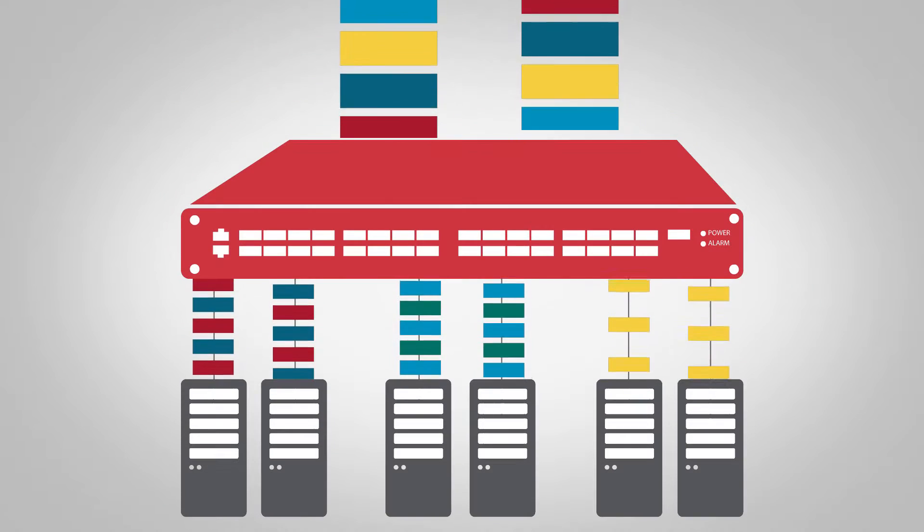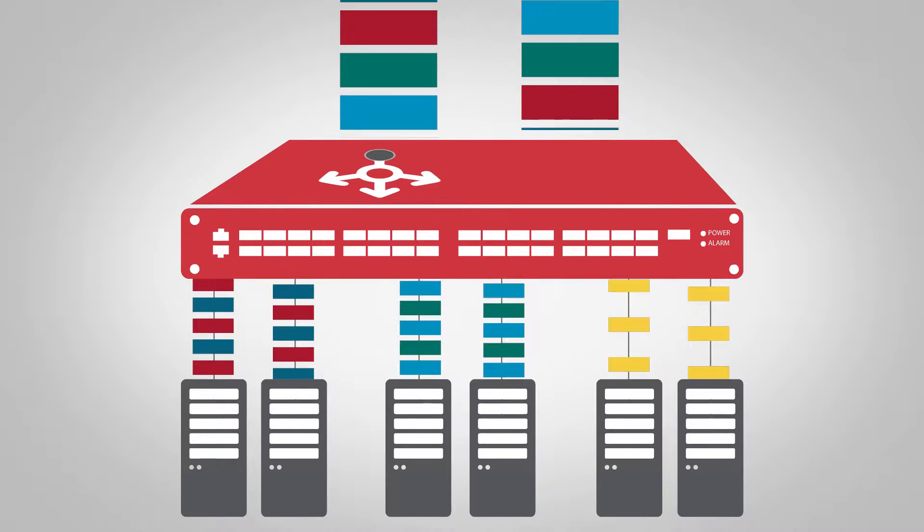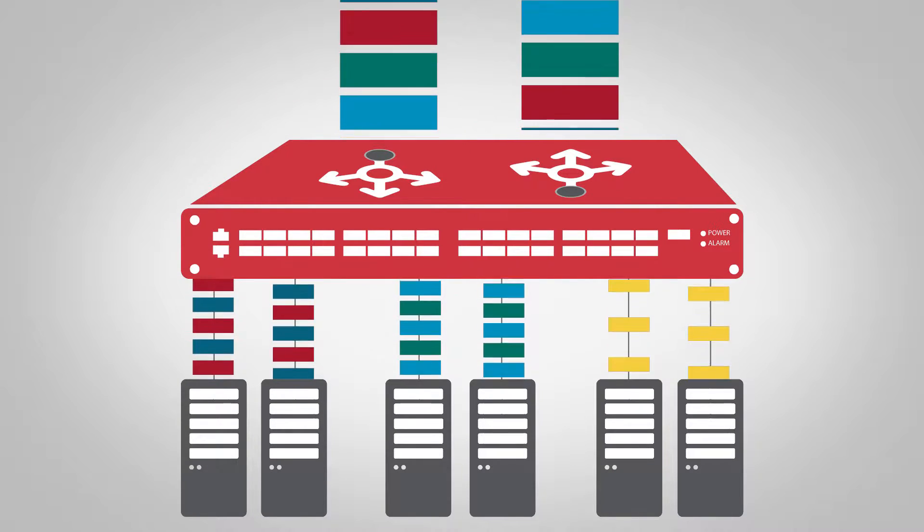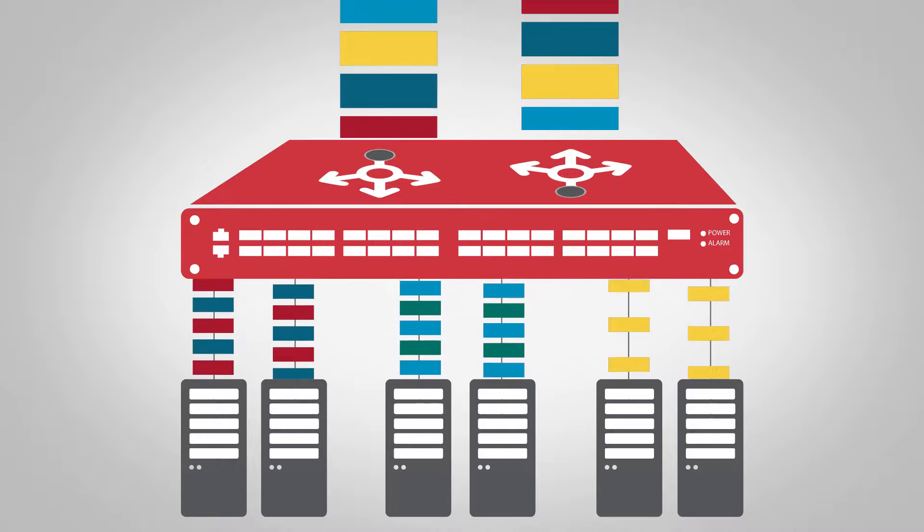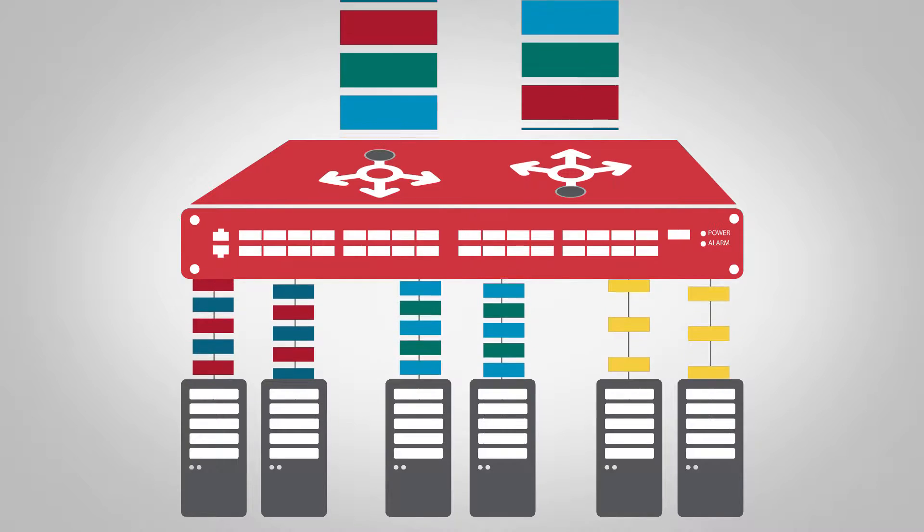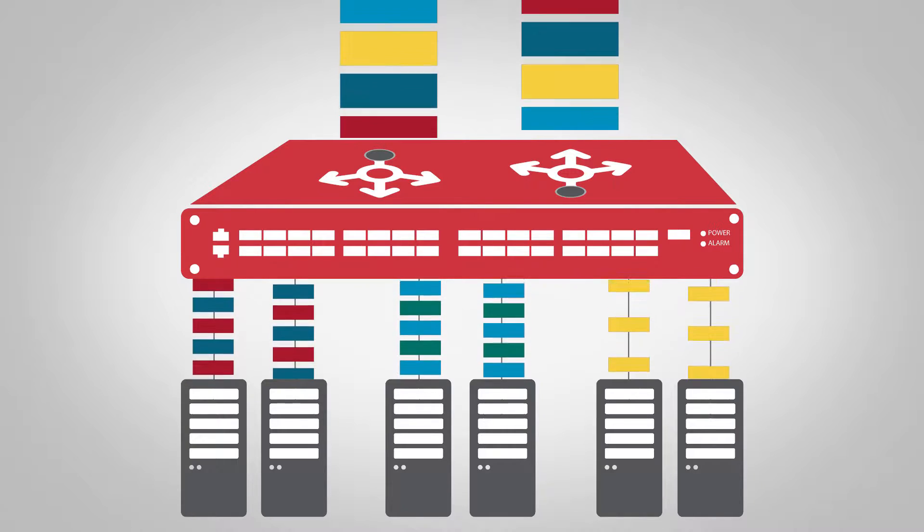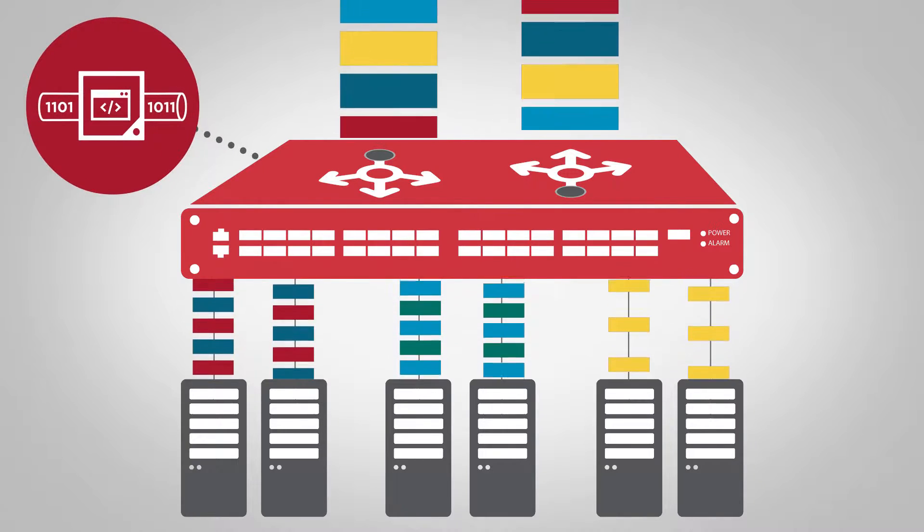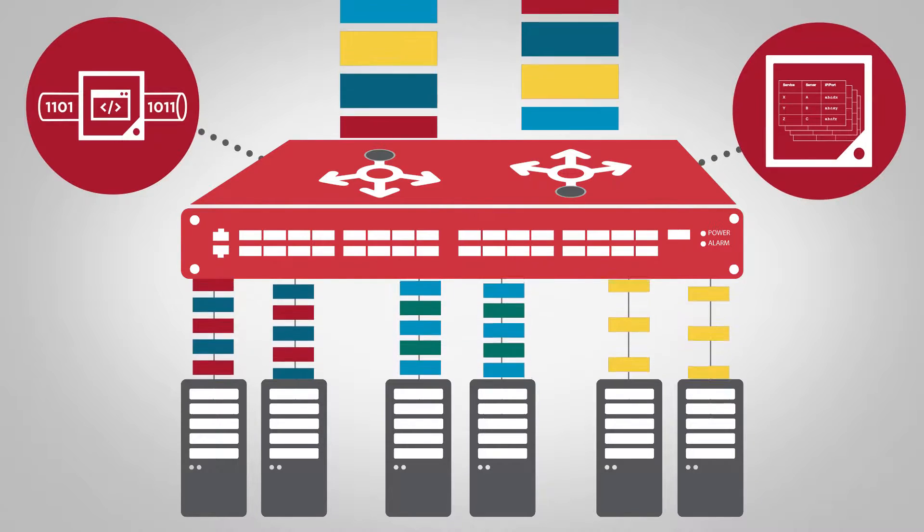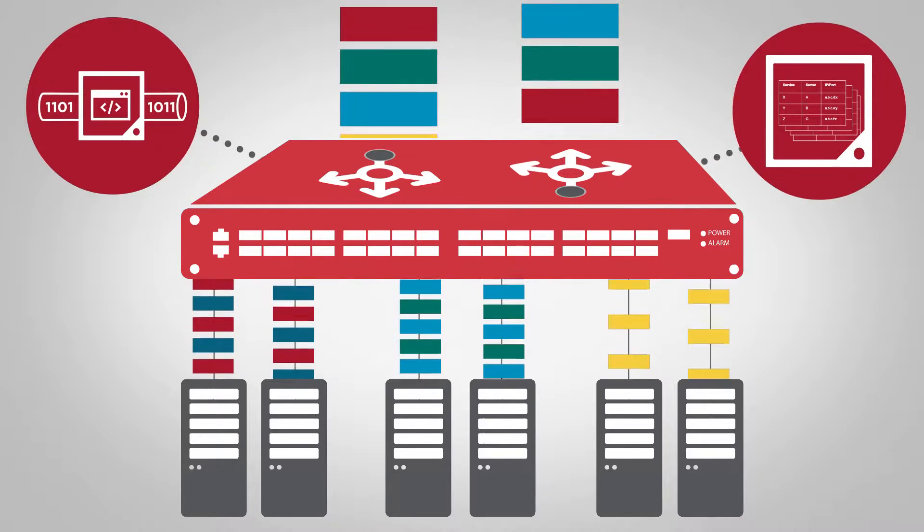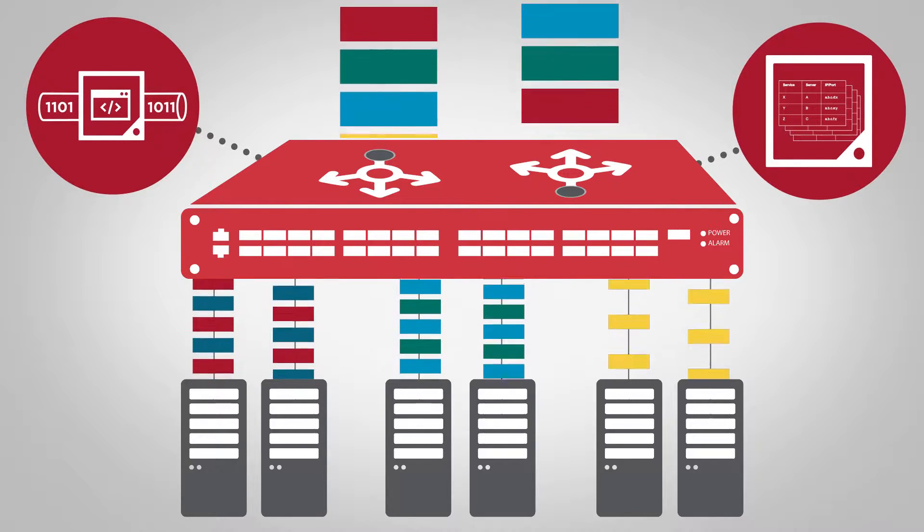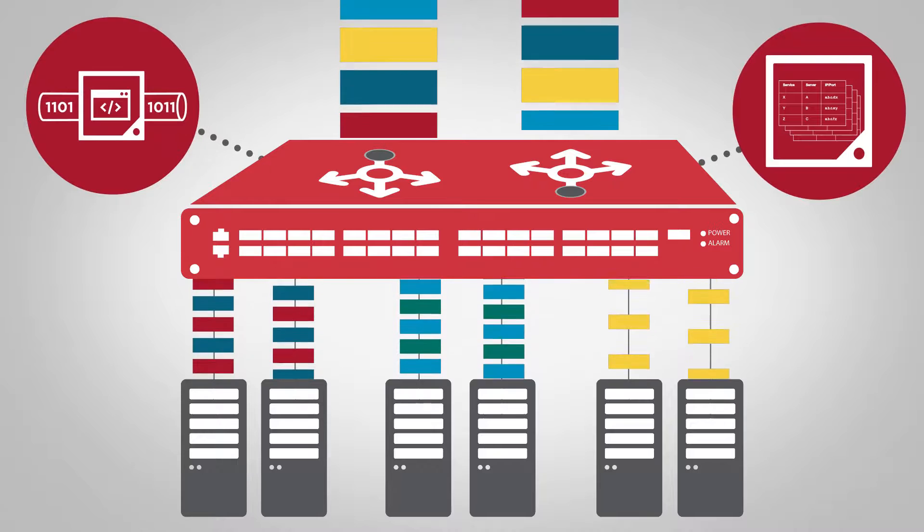A Layer 4 load balancer maps service requests to server groups based on the services provided by each server group. The Trident 4's programmable pipeline and large, fungible on-chip databases make it ideally suited for use as a stateful Layer 4 load balancer.